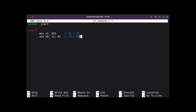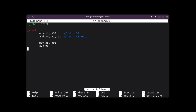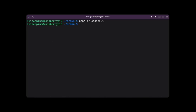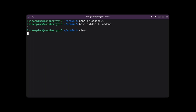We apply AND between X1 and the value 1. This isolates only the last bit, leaving in X0 a result that indicates whether the original number has that bit set. We write the exit code, save and quit. Then we run the ASLDEC script with 17oddn, and it gives us the value 1, indicating that it is odd.